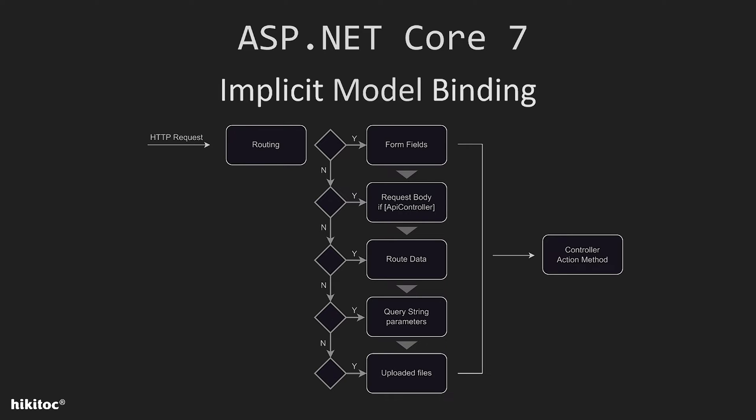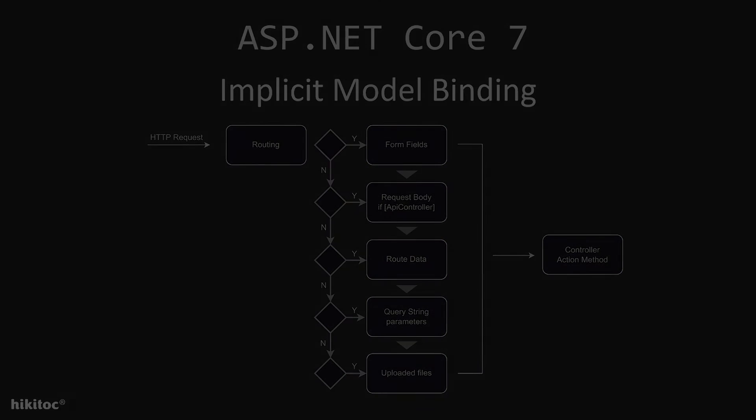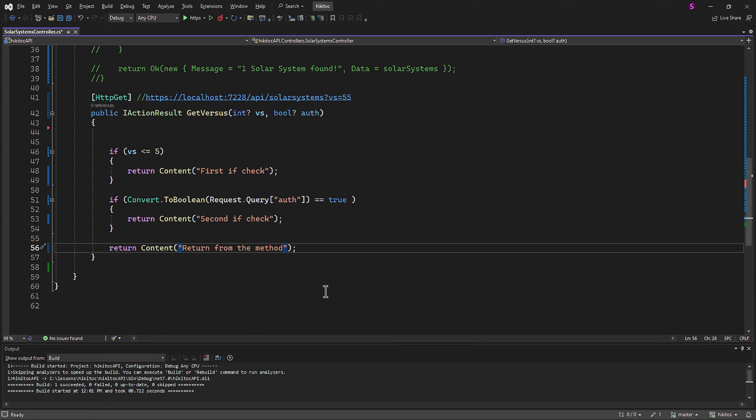So, in theory, if this slide is correct and we add the route data applicable for both parameters, then the action method parameters vs and auth will be reassigned to the values from route data. And the values from the query string parameters will be cancelled out. Let's prove it.